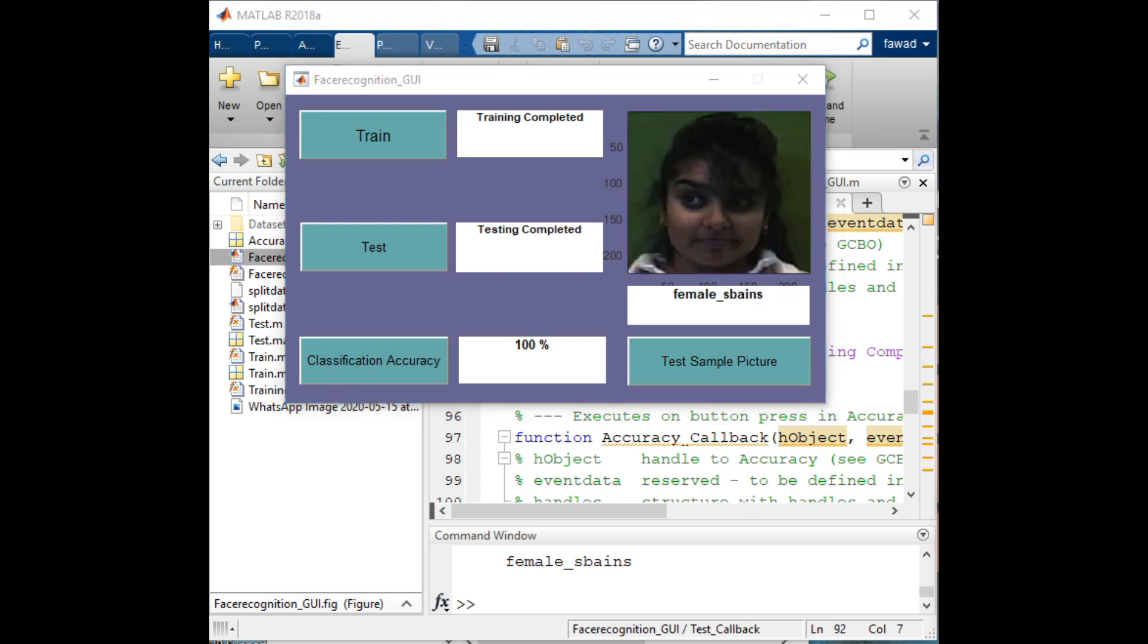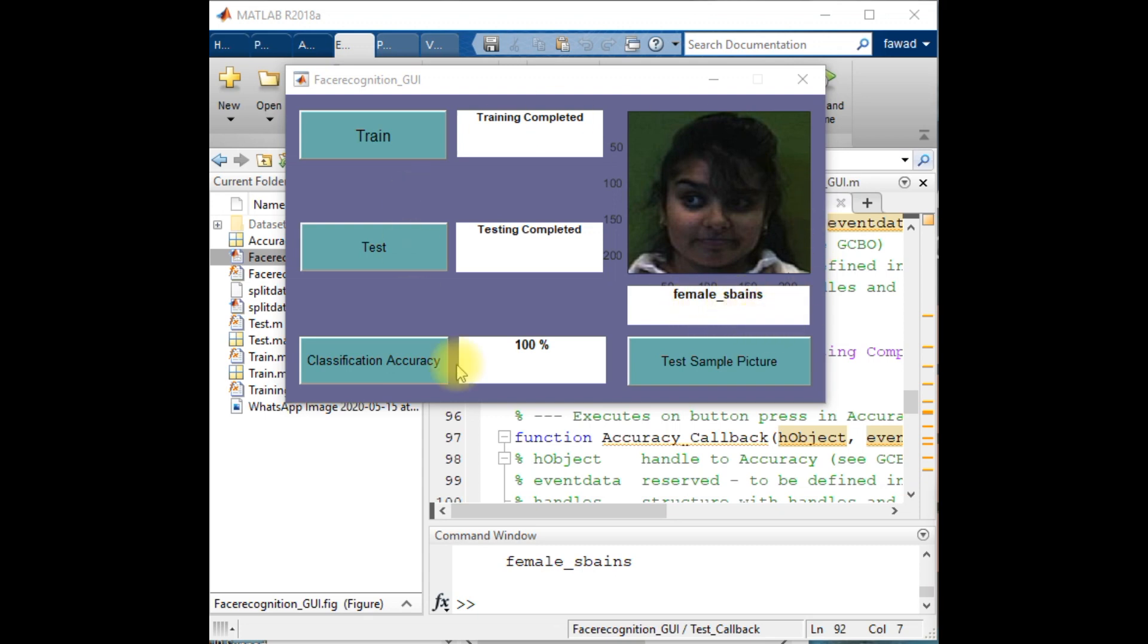Once again, the model has correctly identified this image. Even though the image is in a dark room, it is correctly identified. This is the image of a female whose name is Espans.